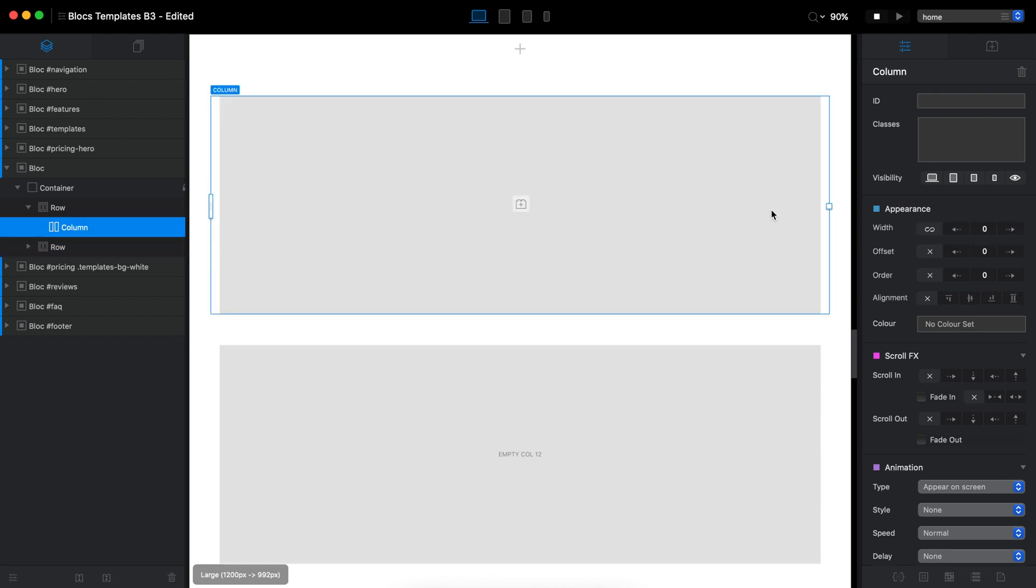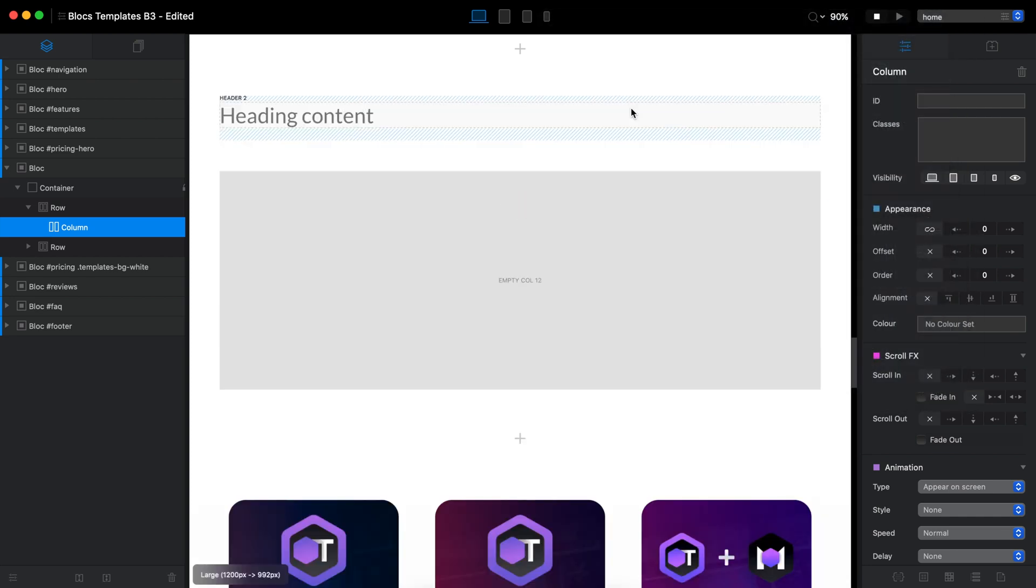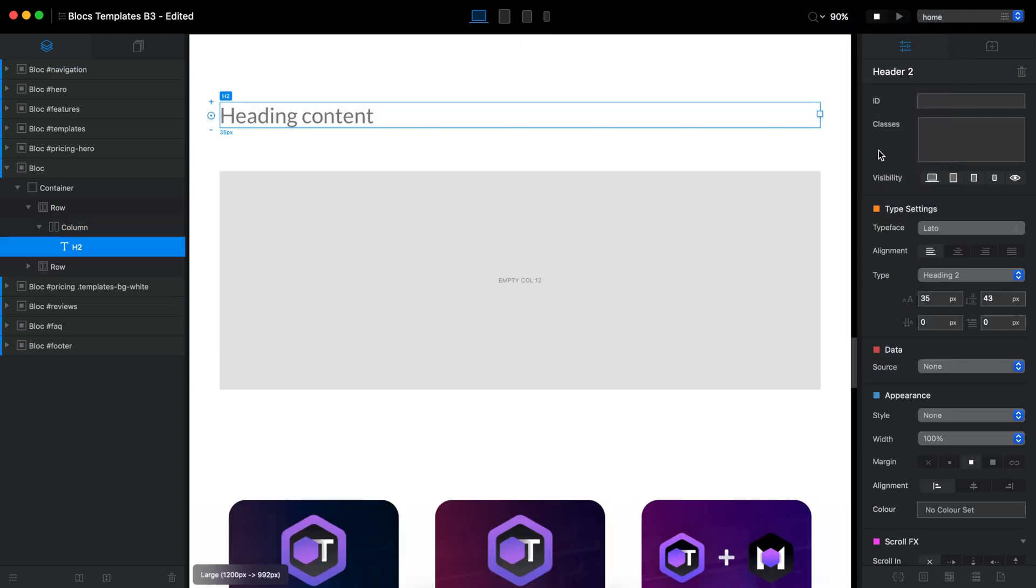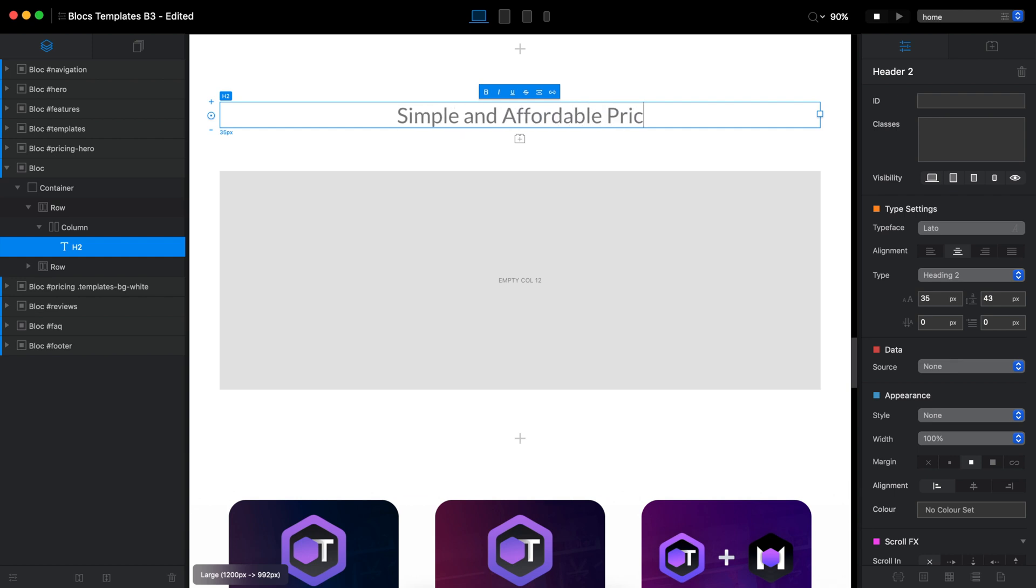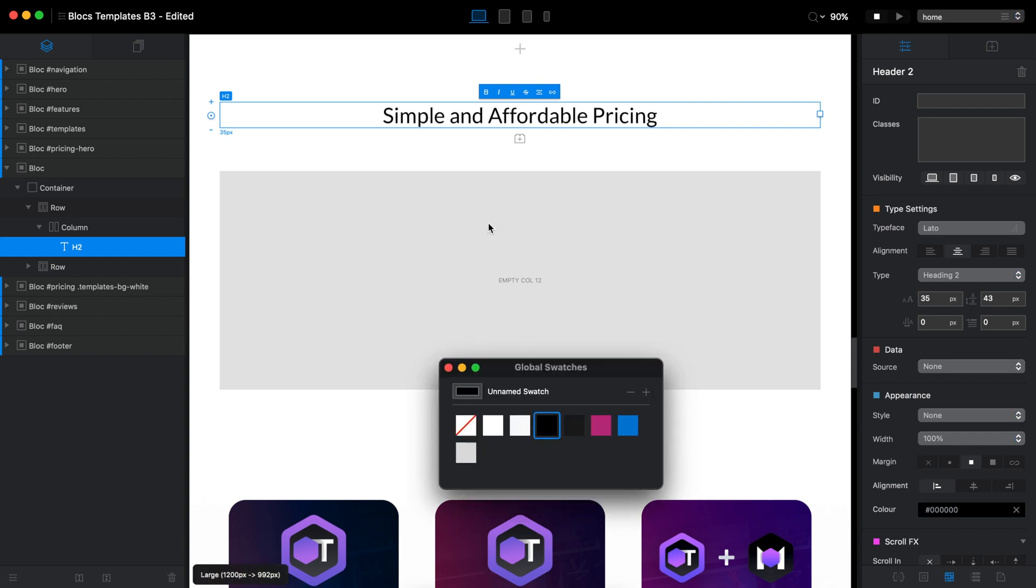One for heading of this title or this block and one for actual pricing options. So let's add the pricing information. Simple and affordable pricing. I will make that. Well, let's make it black and let's make it bold.